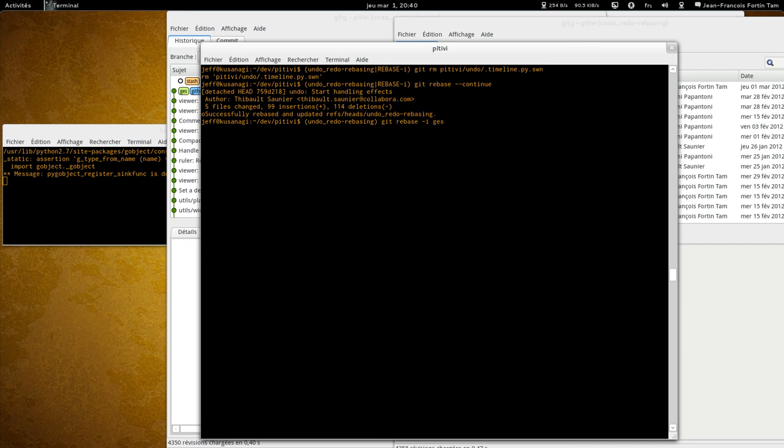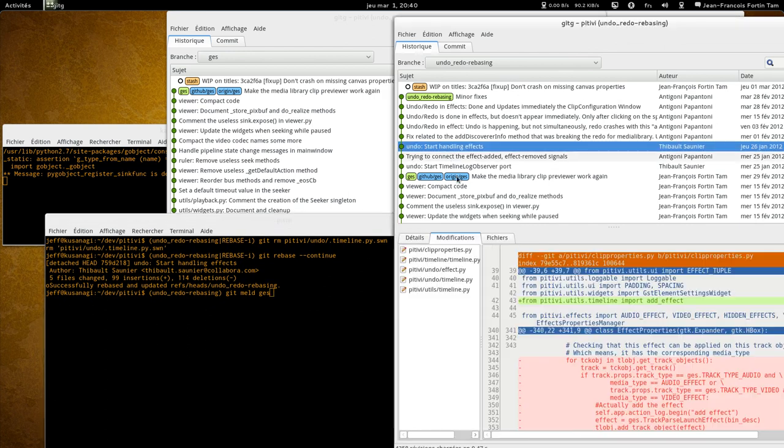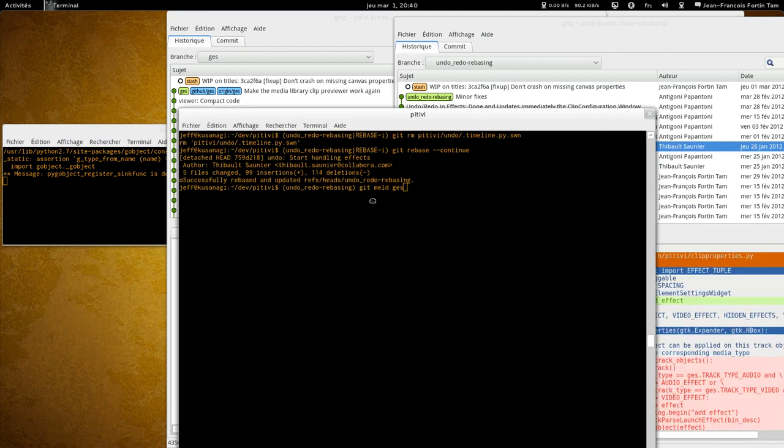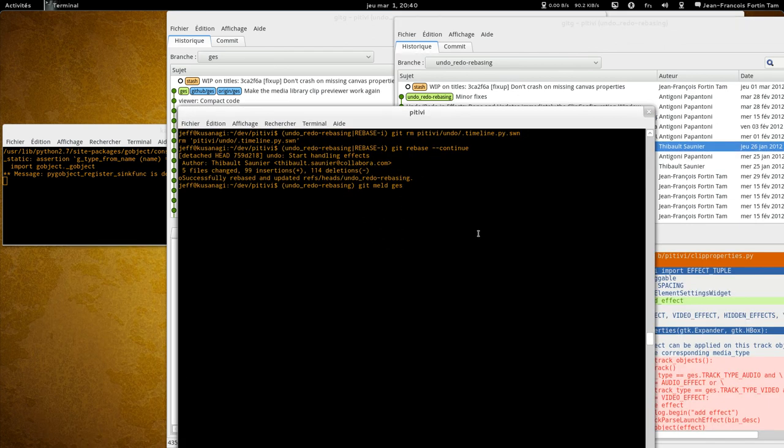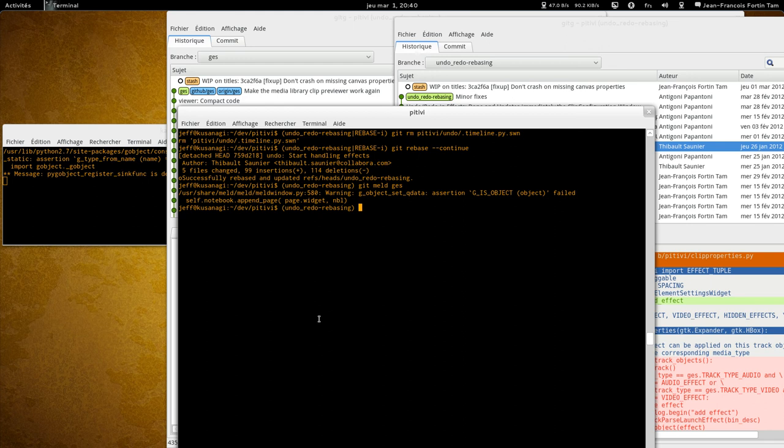We can now compare again. Well, if we take a look at the commit, the commit doesn't contain that rogue file again. We can be triple sure by comparing with the GES branch. And indeed, it's just the changes now. There's no rogue file around. So here we are.